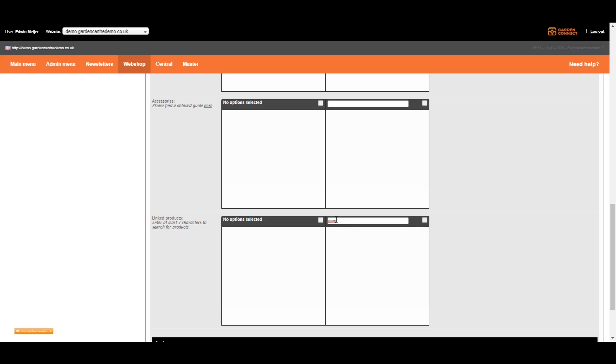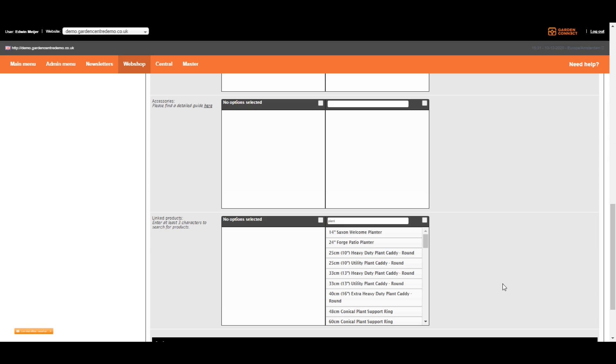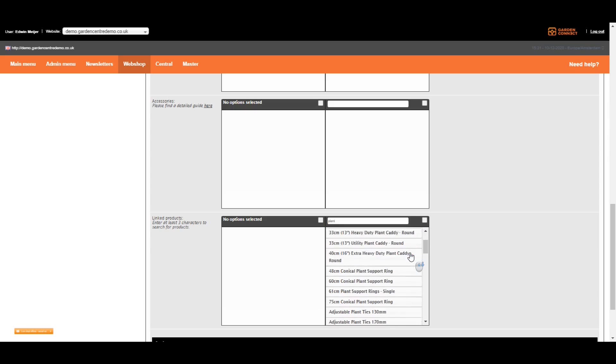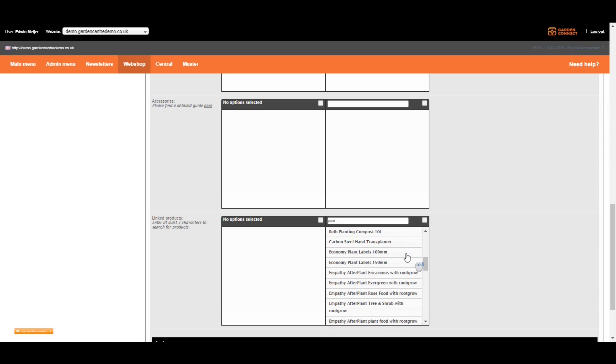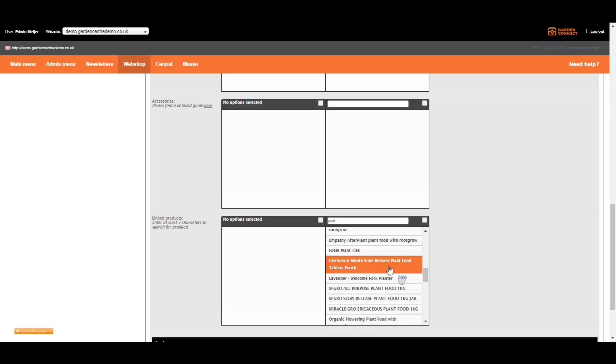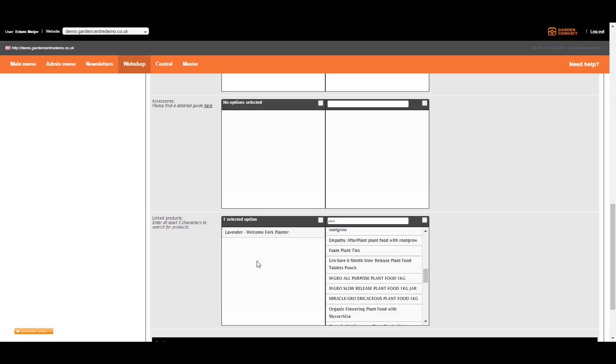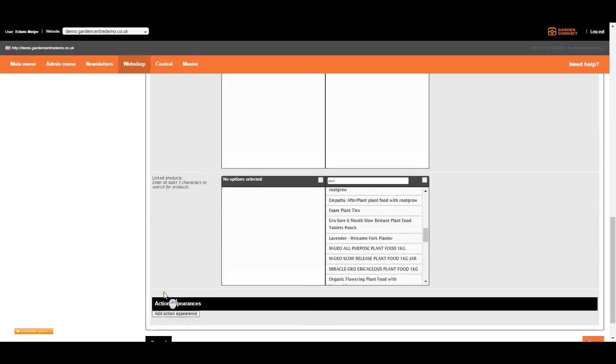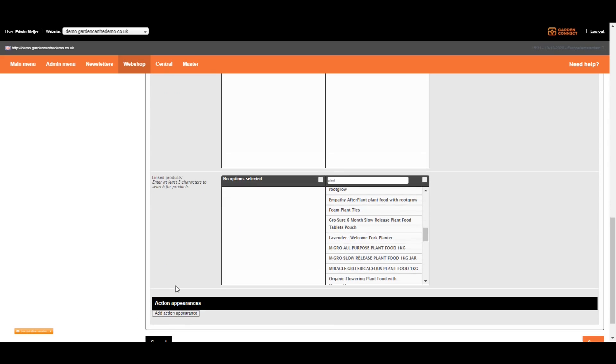So let's search for plants. If we do so, all suggestions will be displayed including the word plants. And the only thing you need to do to link items is to scroll down, search for the right plant, and click on it. Usually, we display three to four items as a recommendation on the product page. But what happens if you only select one linked product on this box? In that case, this one will be displayed, and the other three will be added by the Garden Connect CMS. So you'll never have empty boxes. Most of our customers just leave this empty and let us populate this information.